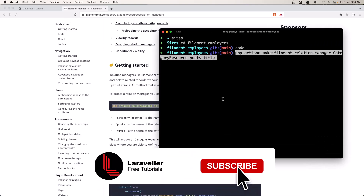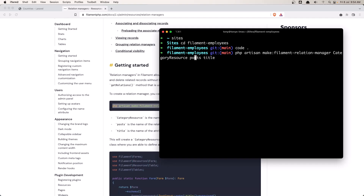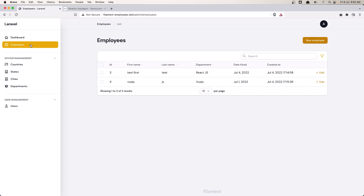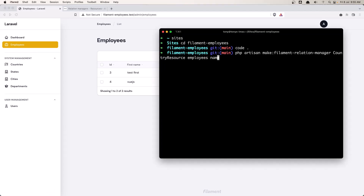Let's go to the terminal, zoom in, and paste that command. We need to change this — not category, but this is going to be the country resource. The relation manager is going to be employees, and in the employee we have first name. So not name but first name. Hit enter.